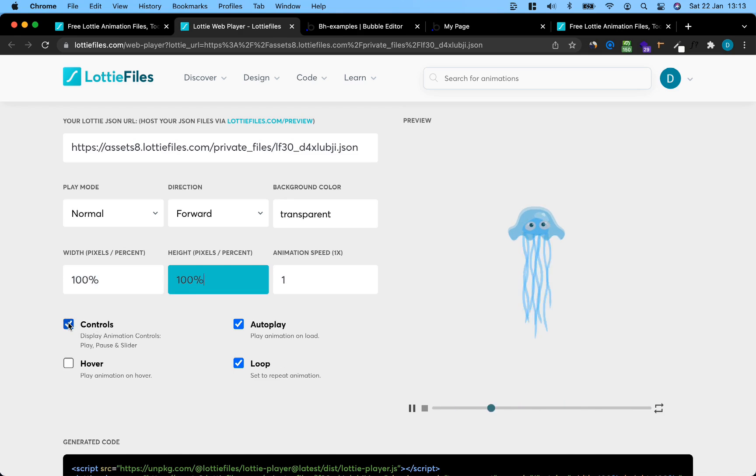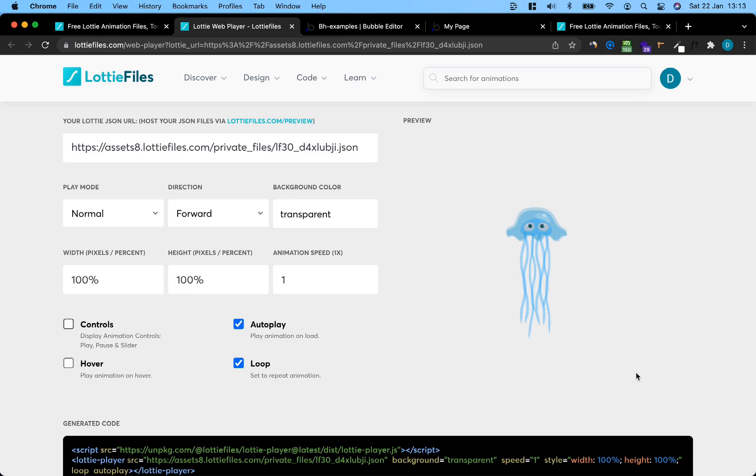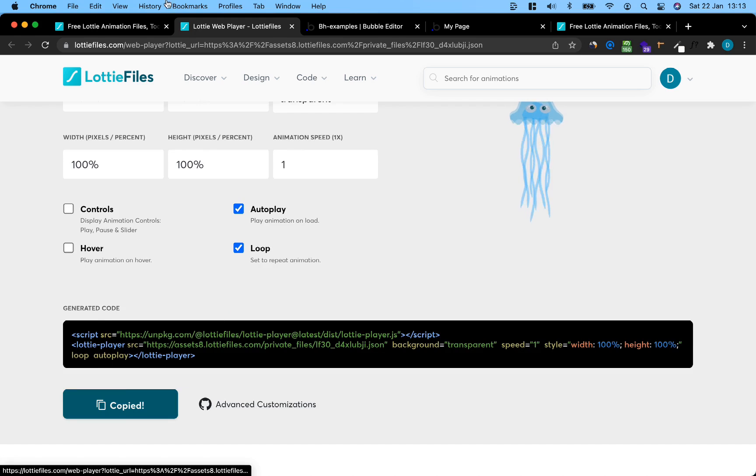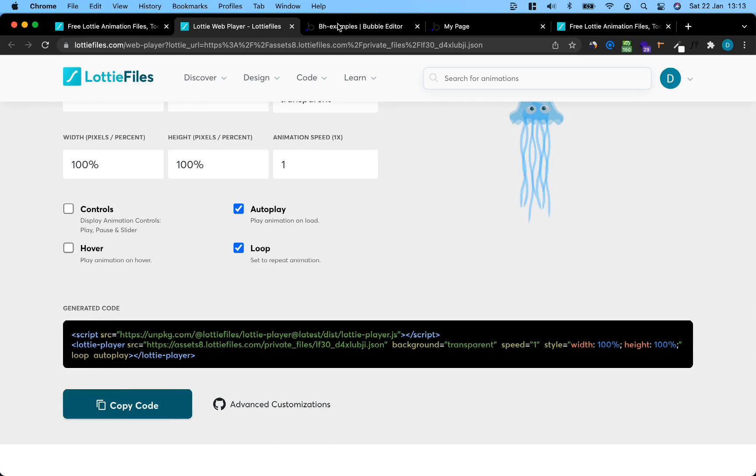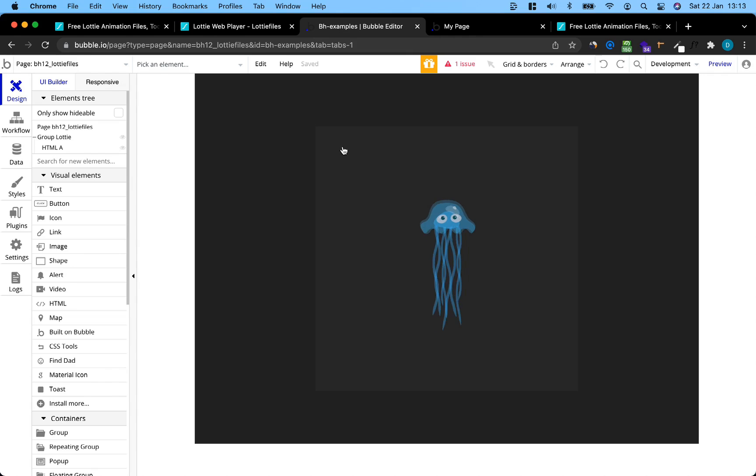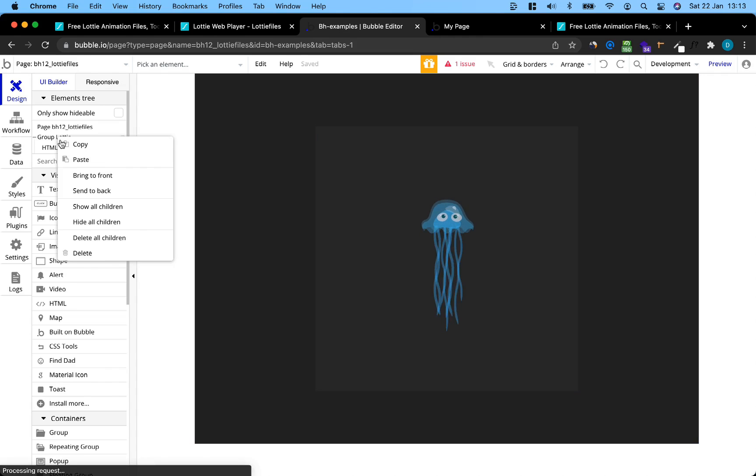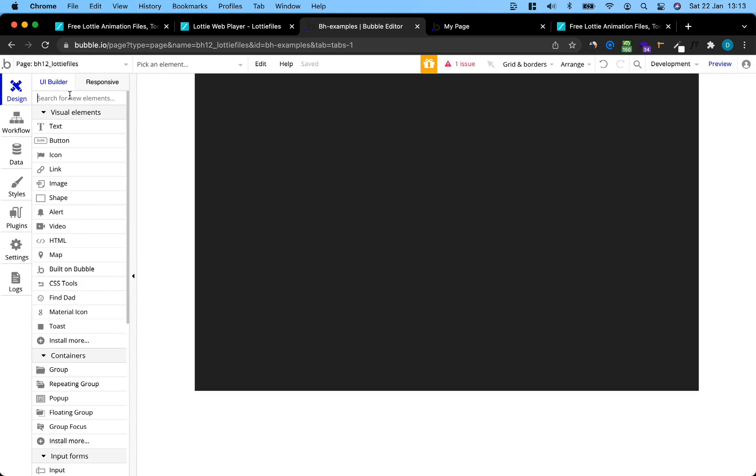We also want to uncheck the controls so we don't see this little player here, and then we get a snippet of code. We can just copy that, head over to our bubble editor, and I'm just going to get rid of everything here.